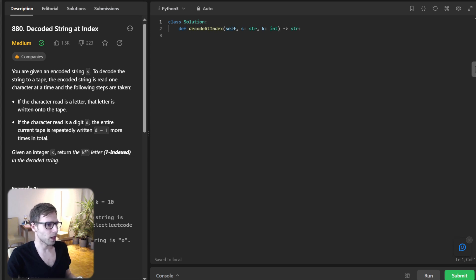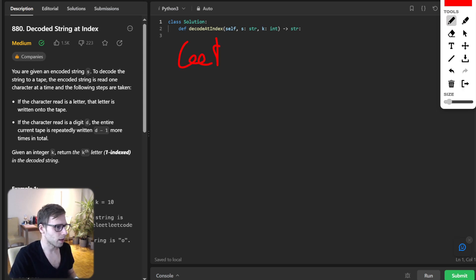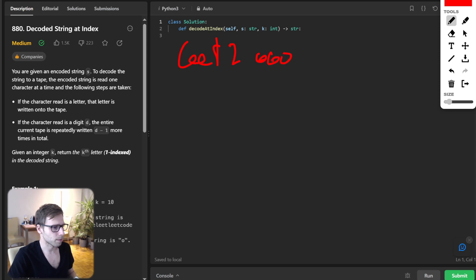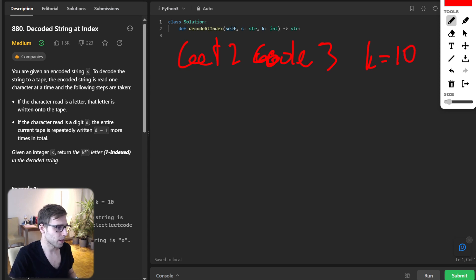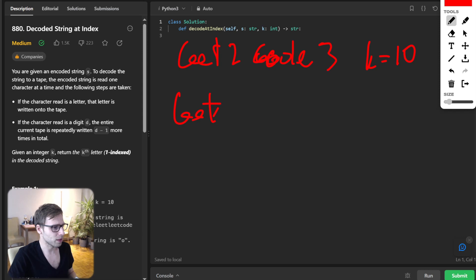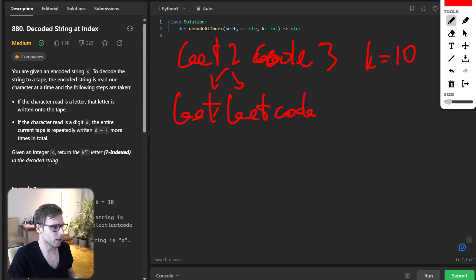So let's consider lit2code3. So it's code, code free. So and yeah, our key will be 10. So our decoded string will be lit, lit, lit because we have two here. And then we have code. And then we repeat this part three times.